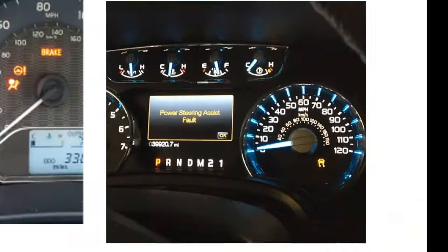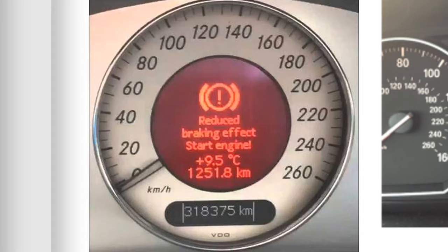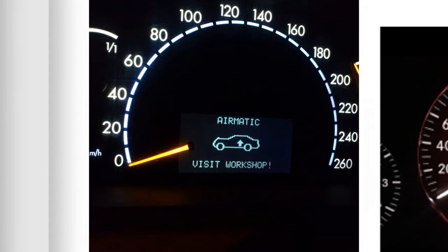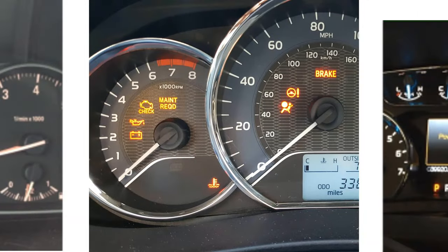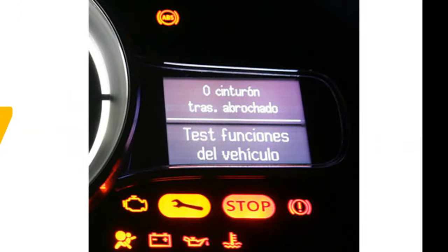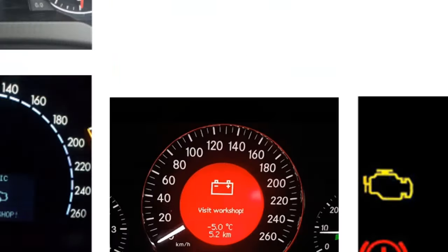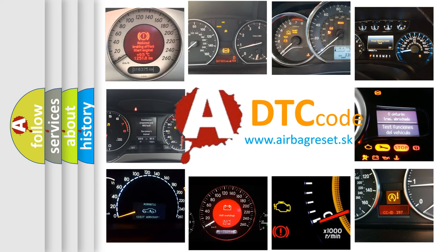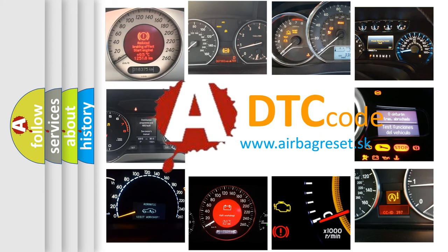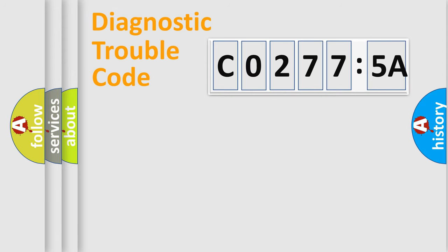Welcome to this video. Are you interested in why your vehicle diagnosis displays CO2775A? How is the error code interpreted by the vehicle? What does CO2775A mean, or how to correct this fault? Today we will find answers to these questions together.